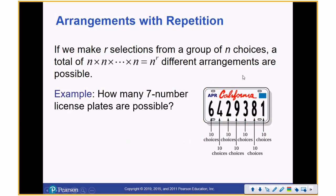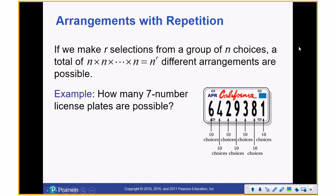They give you a license plate — you're working in a license plate factory. That's who used to make license plates — prisoners.